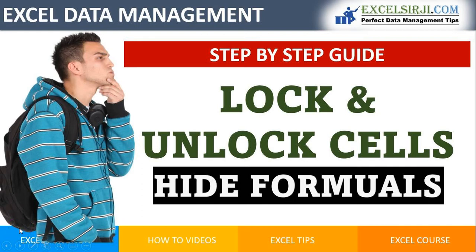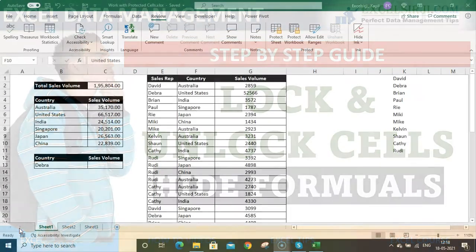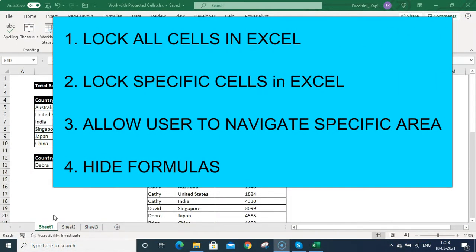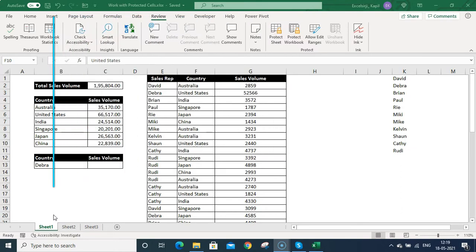Welcome friends, my name is Kapil and today we are going to talk about how you can protect cells in Excel. I'm going to cover how you can lock all cells, how you can lock specific cells, how you can allow users to navigate between a specific area, and how you can hide formulas that you don't want to share with others.